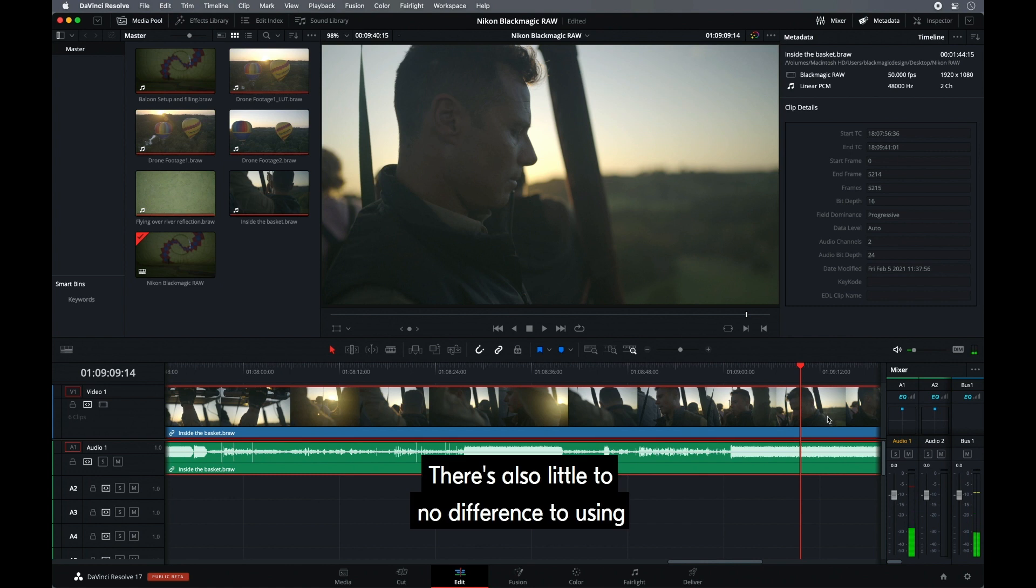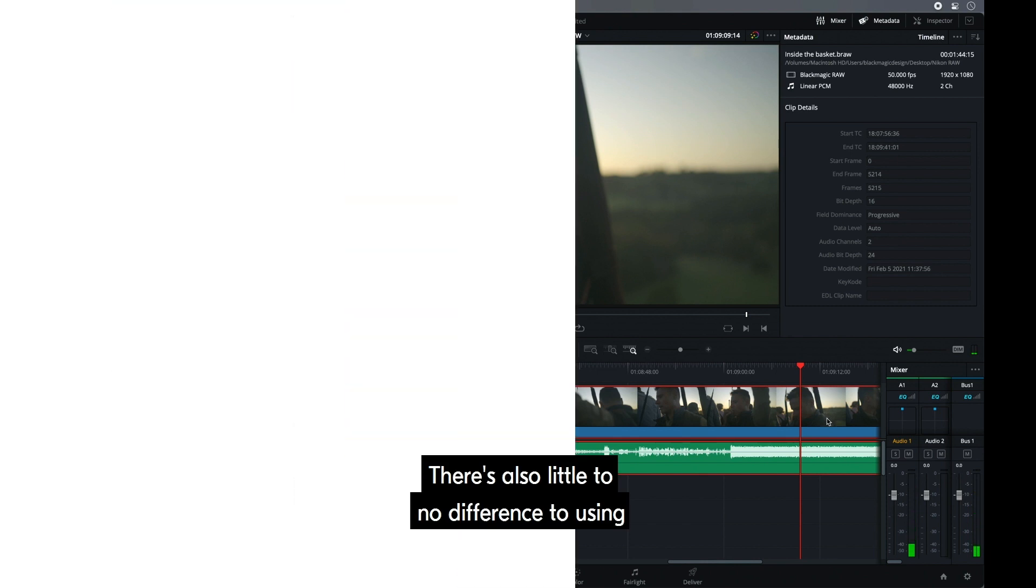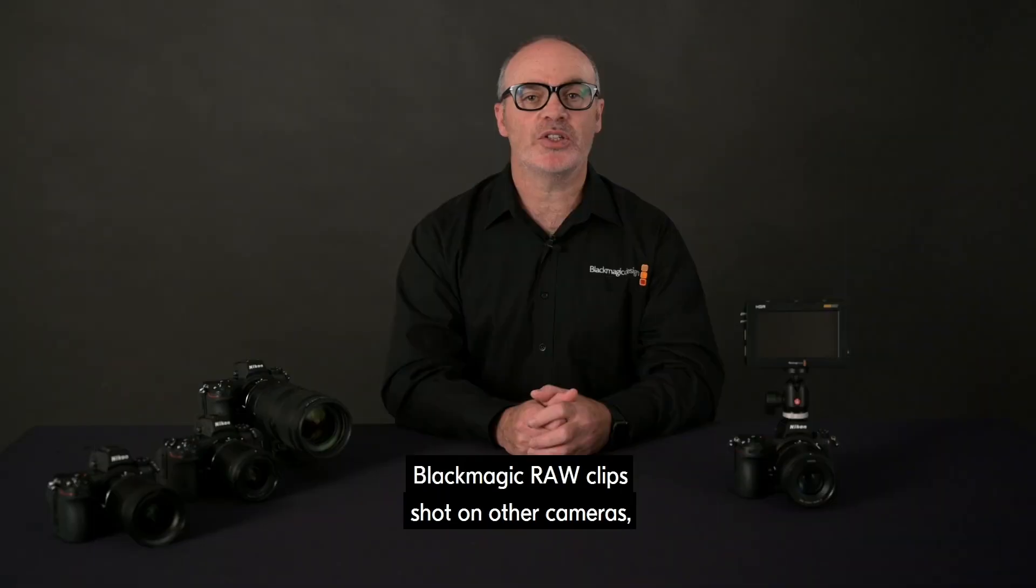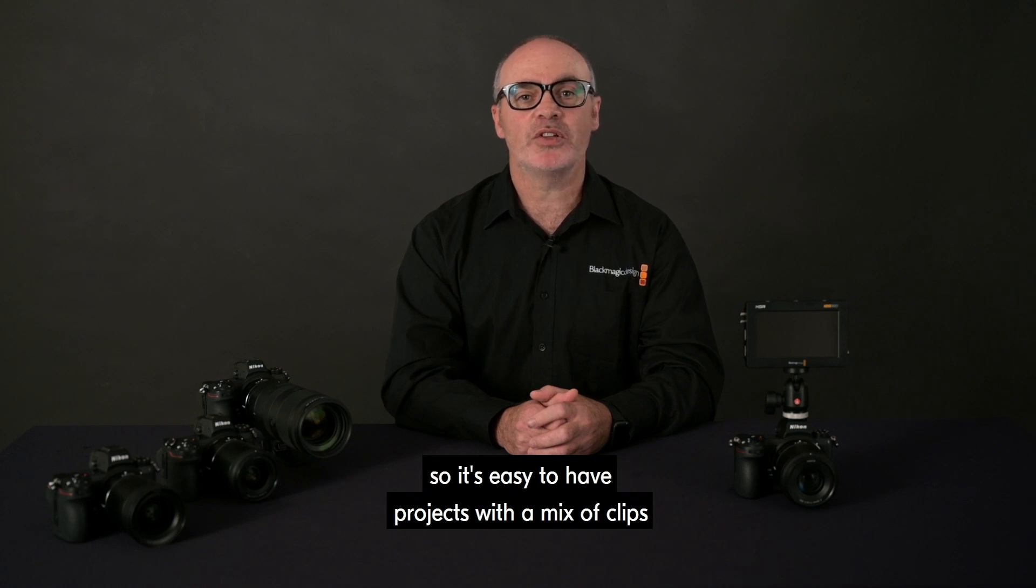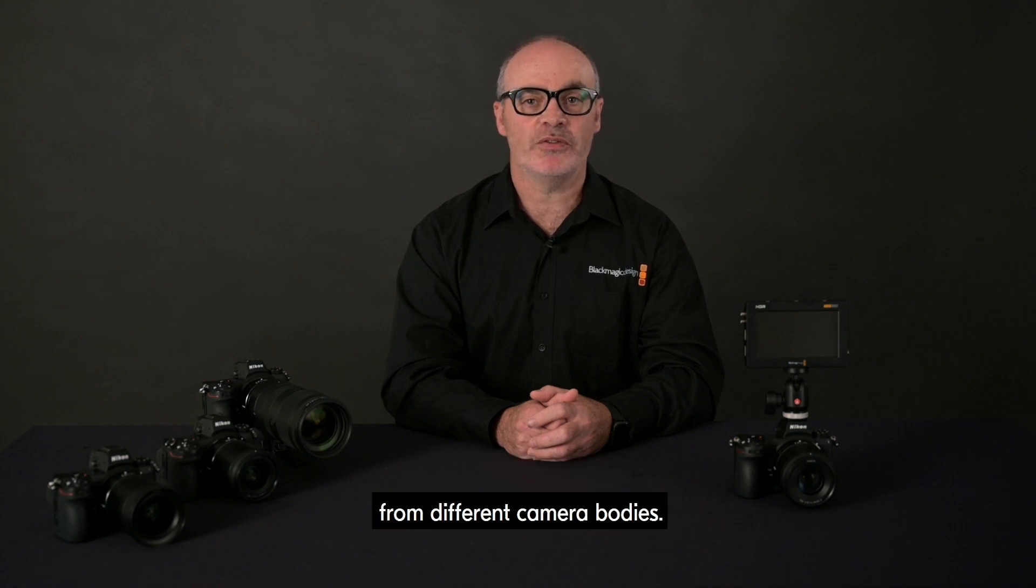There's also little to no difference to using Blackmagic RAW clips shot on other cameras. So it's easy to have projects with a mix of clips from different camera bodies.